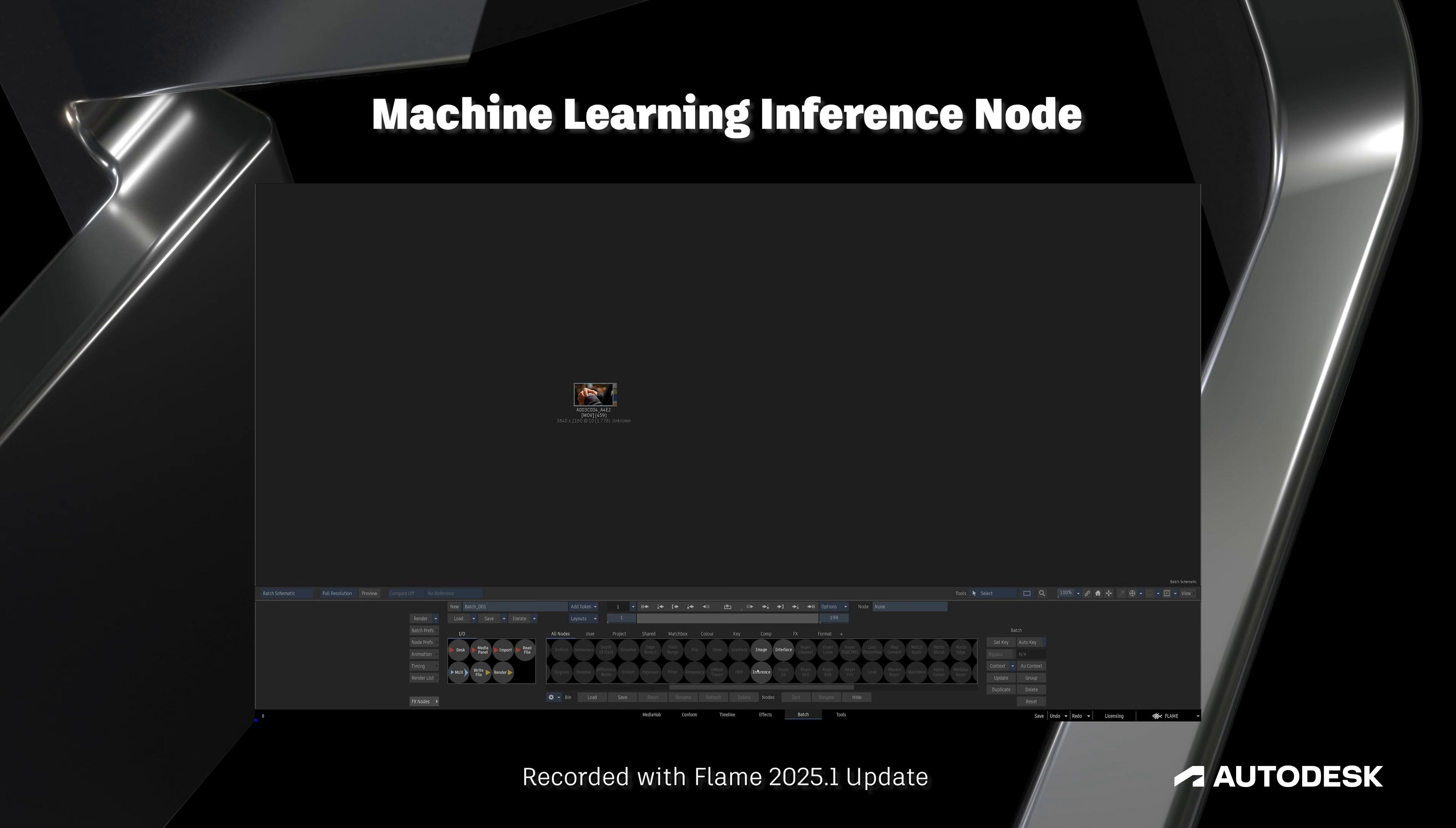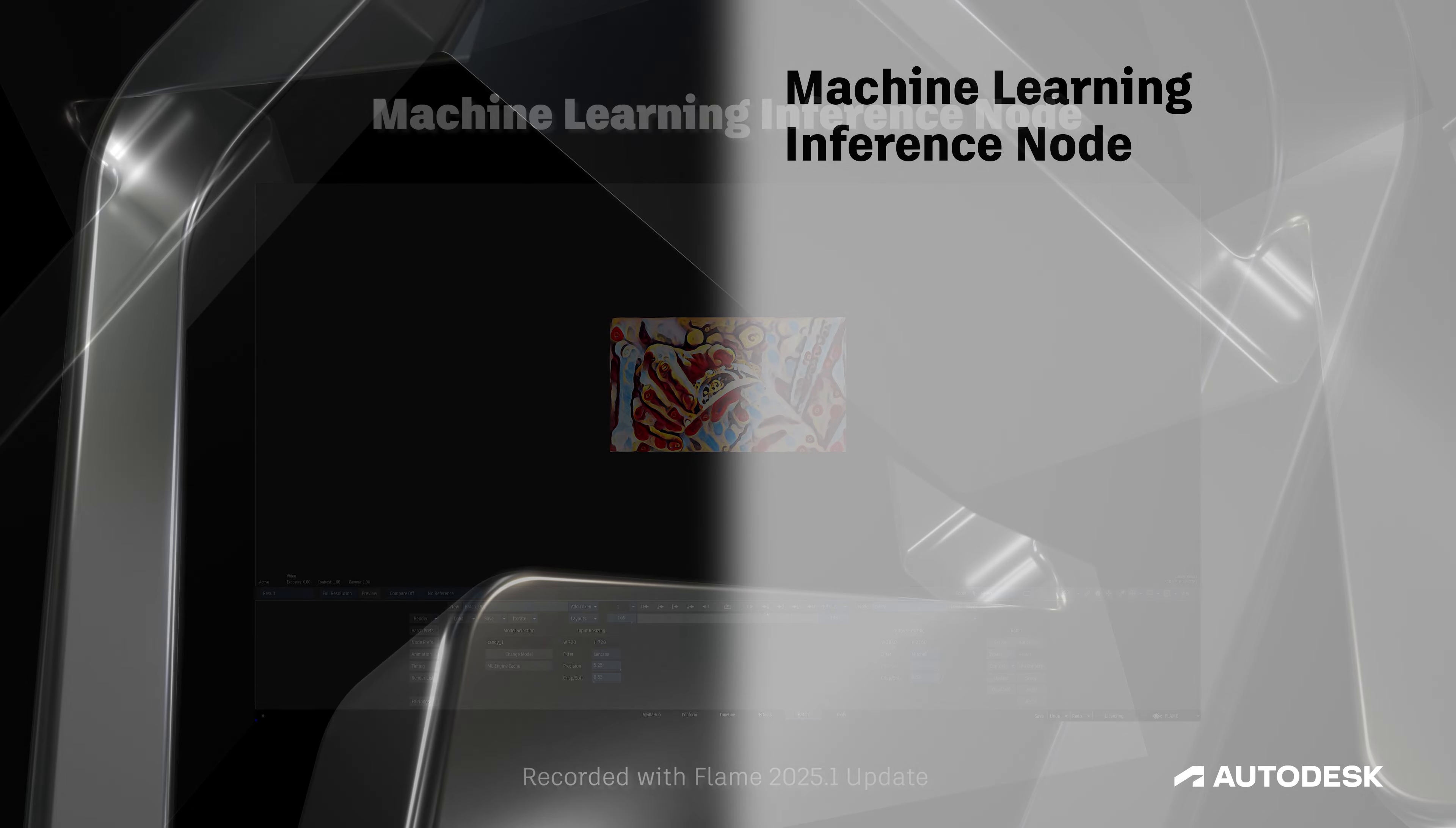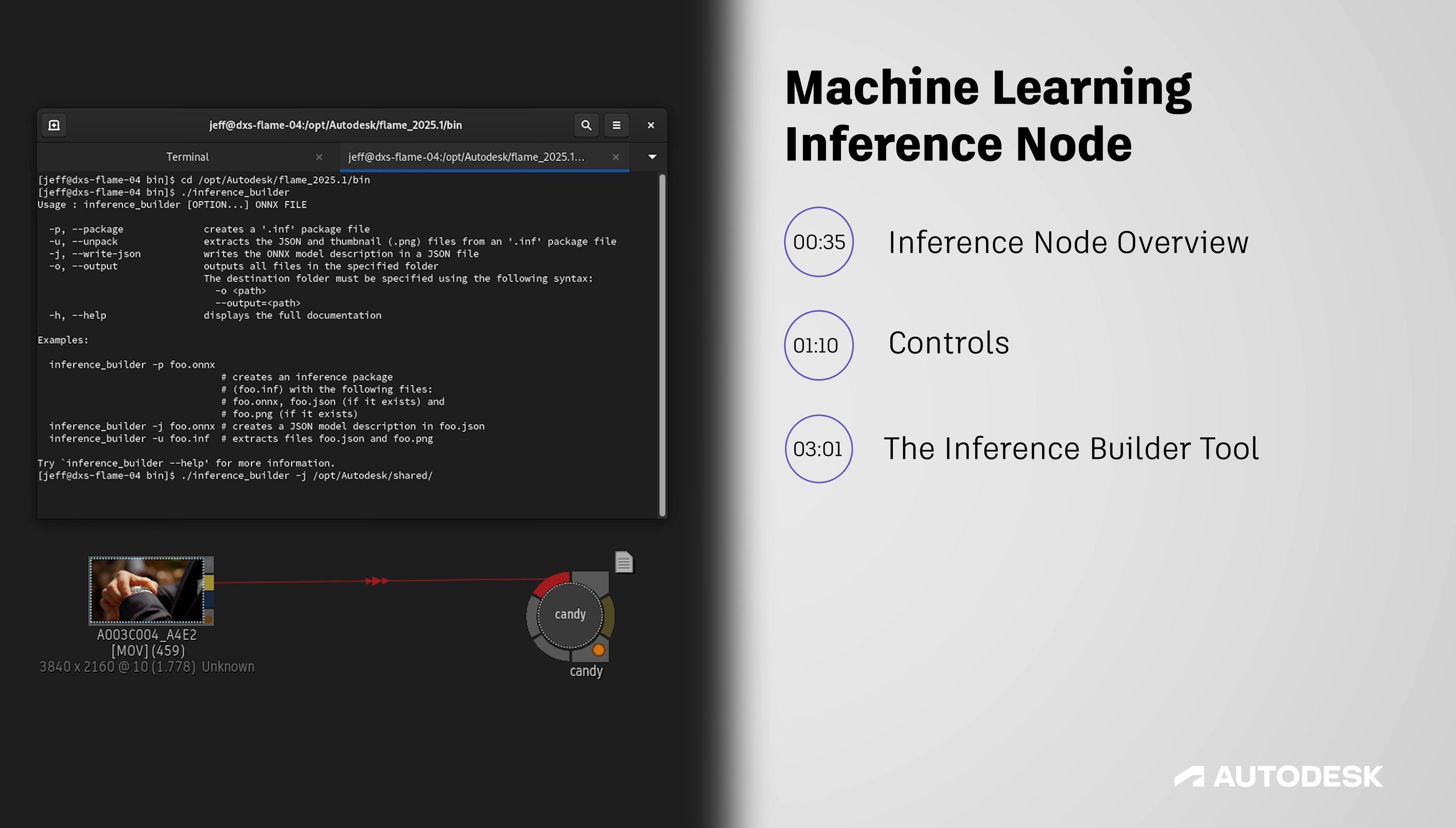Hello Flame community, this is Jeff Kyle with the Flame Learning Channel. The Inference Node is new to the Flame 2025.1 update and allows us to import third-party machine learning trained models to manipulate footage inside of Flame. In this video we'll be covering what the Inference Node is, where you can find it, and how it all works.